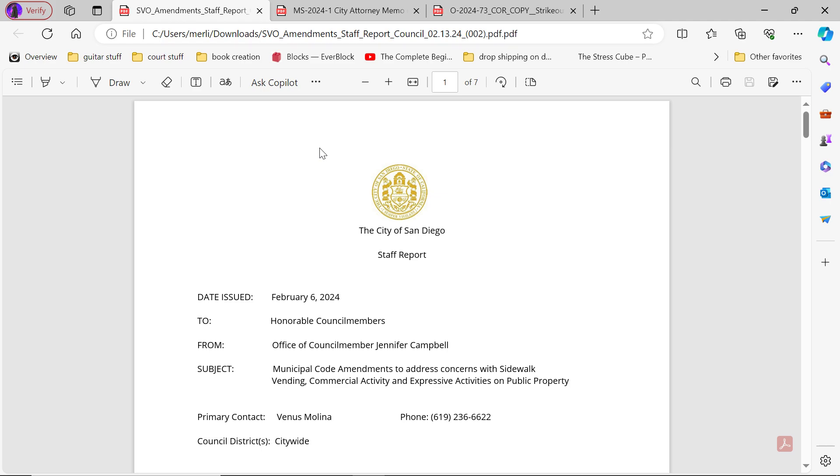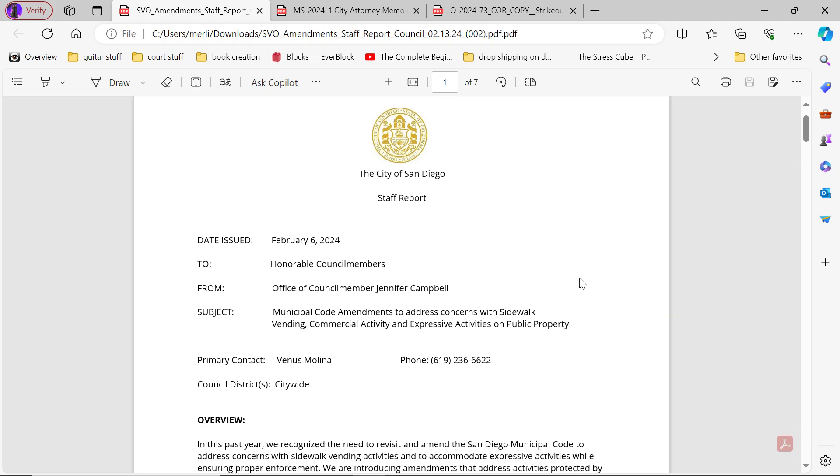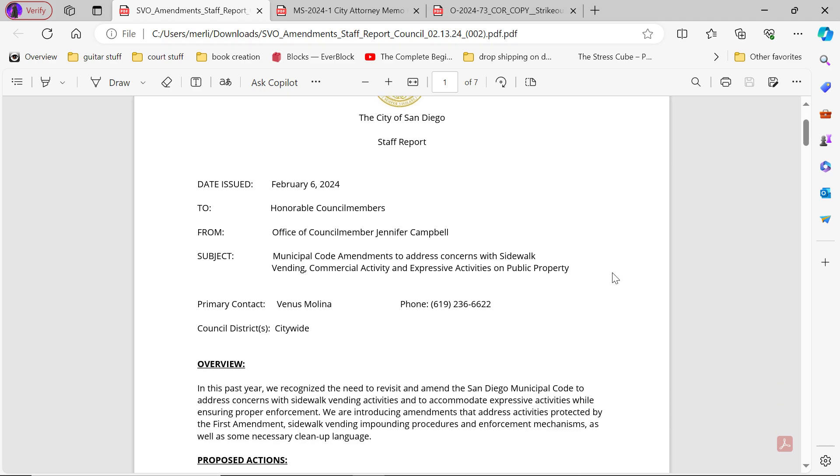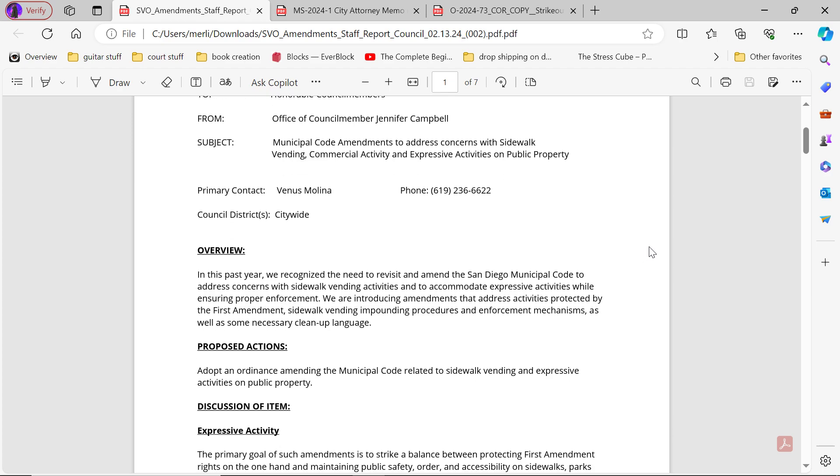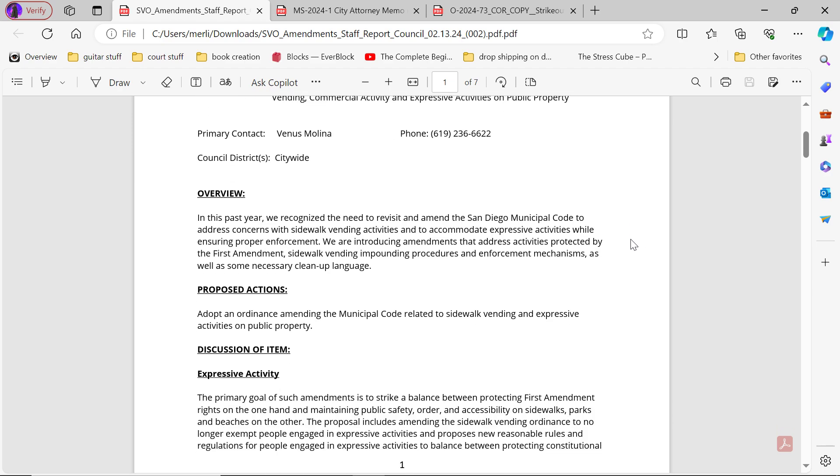The staff report was issued on February 6th, 2024, to honorable council members from Office of Council Member Jennifer Campbell. Subject: municipal code amendments addressing concerns with sidewalk vending, commercial activity, and expressive activities on public property. Primary contact: Venus Molina.